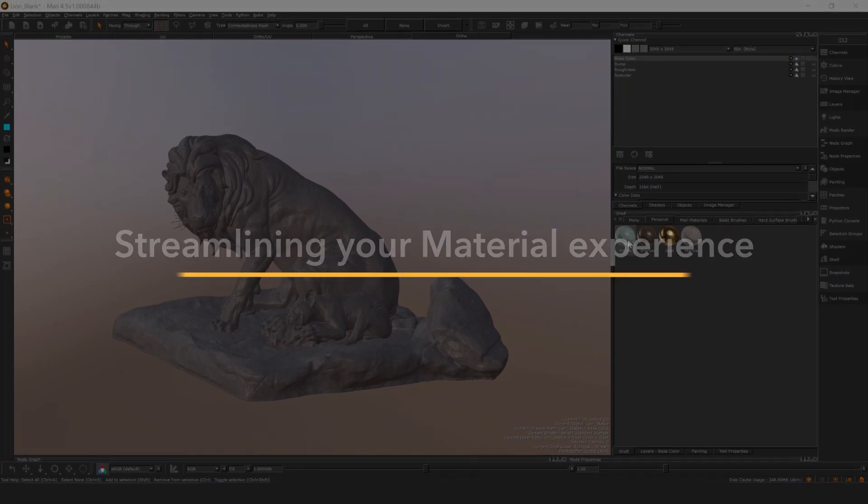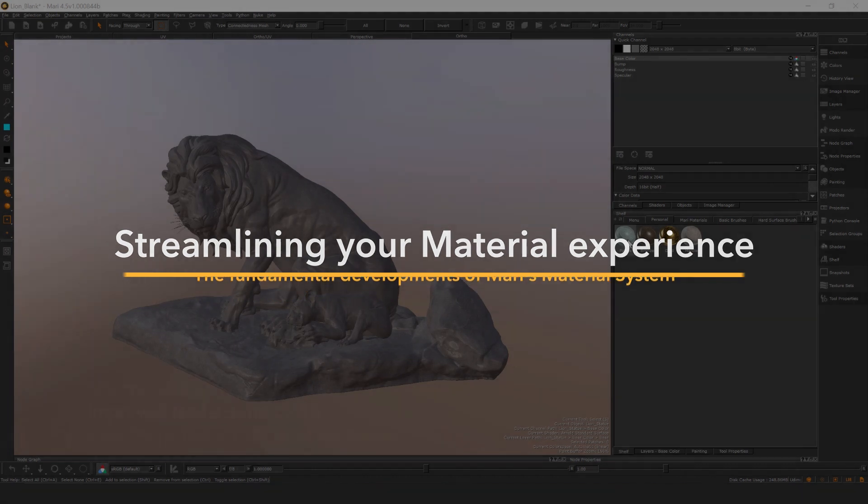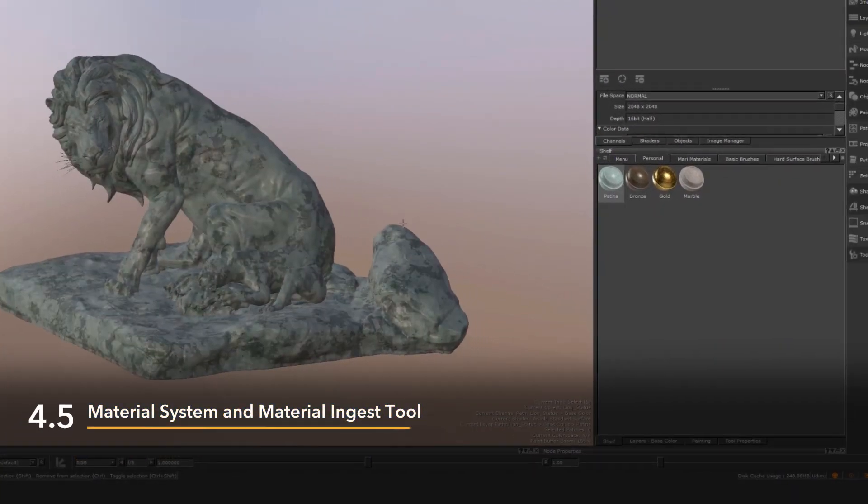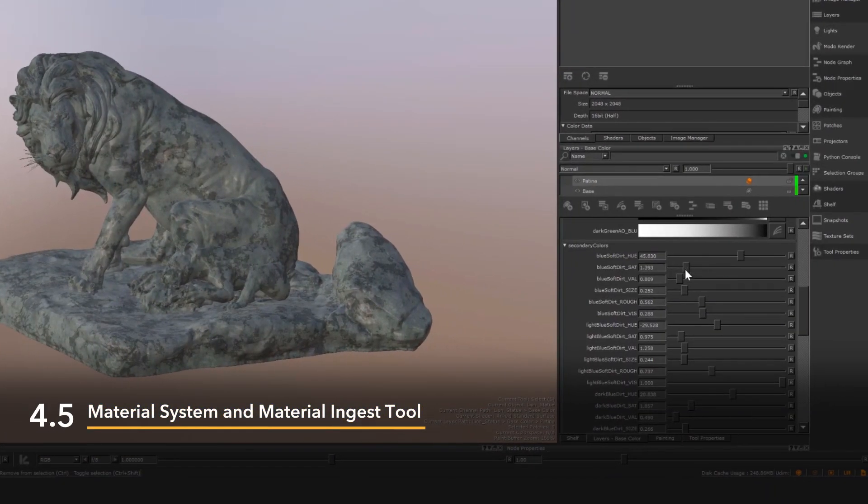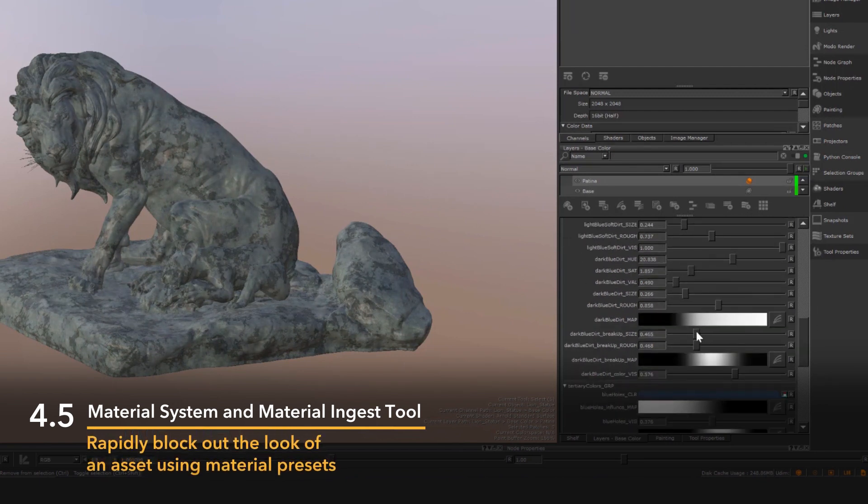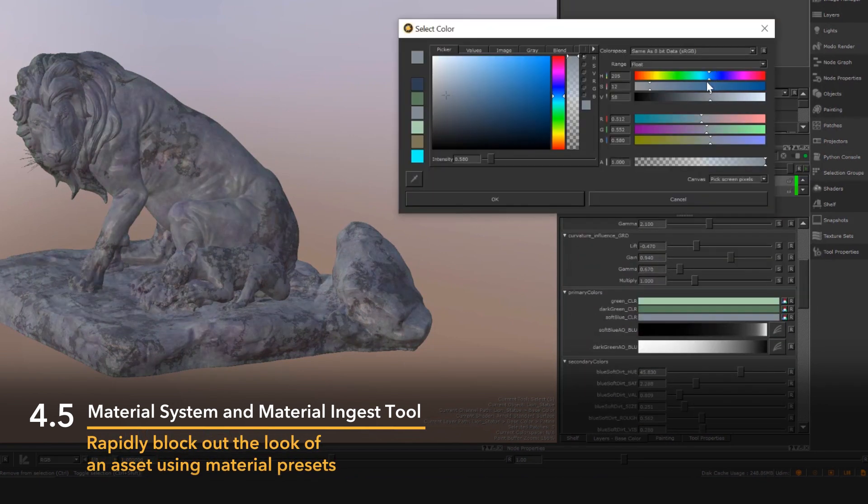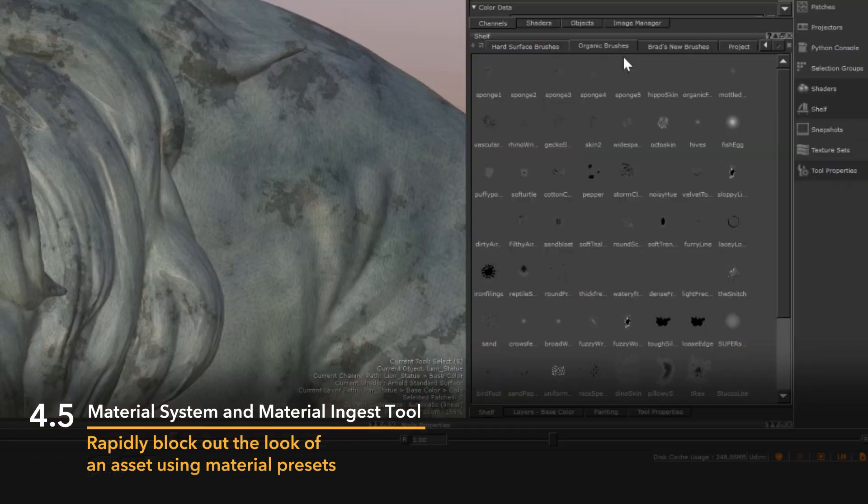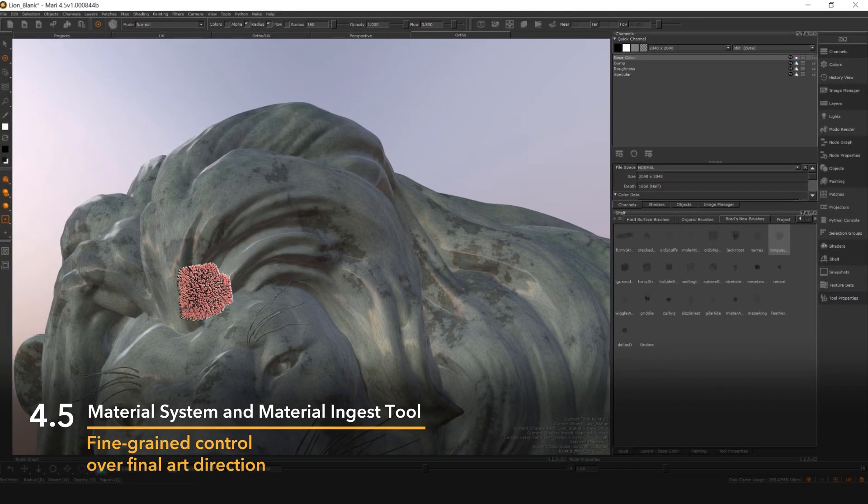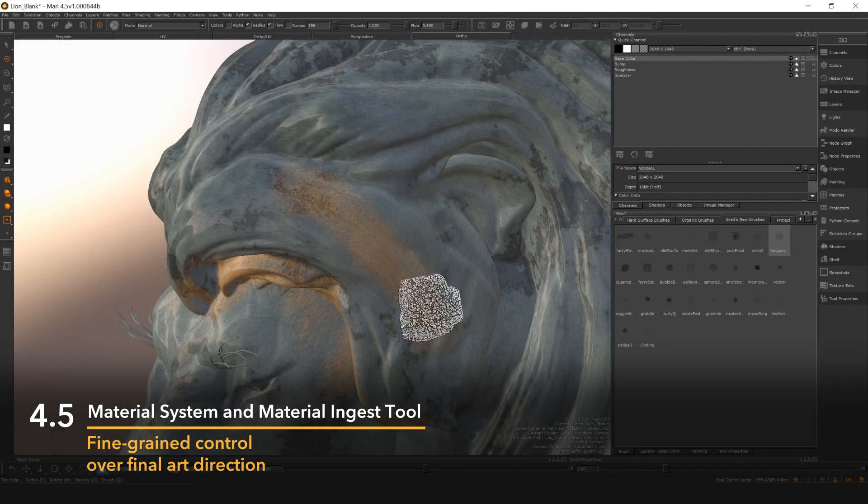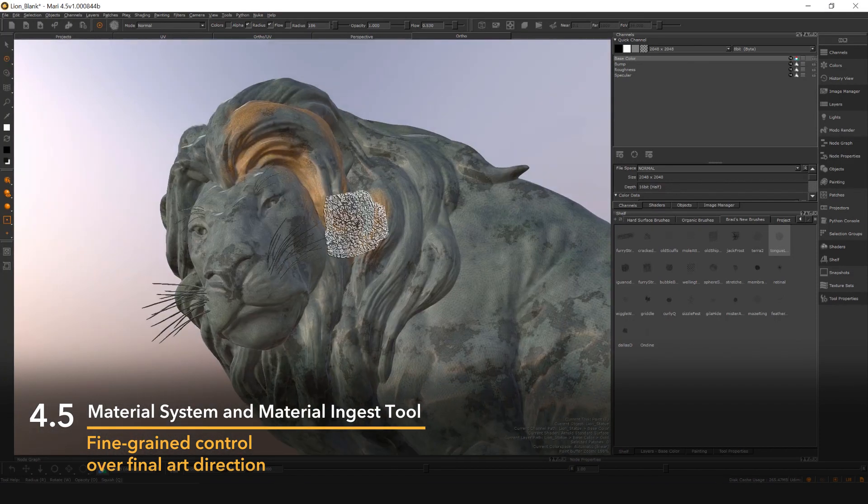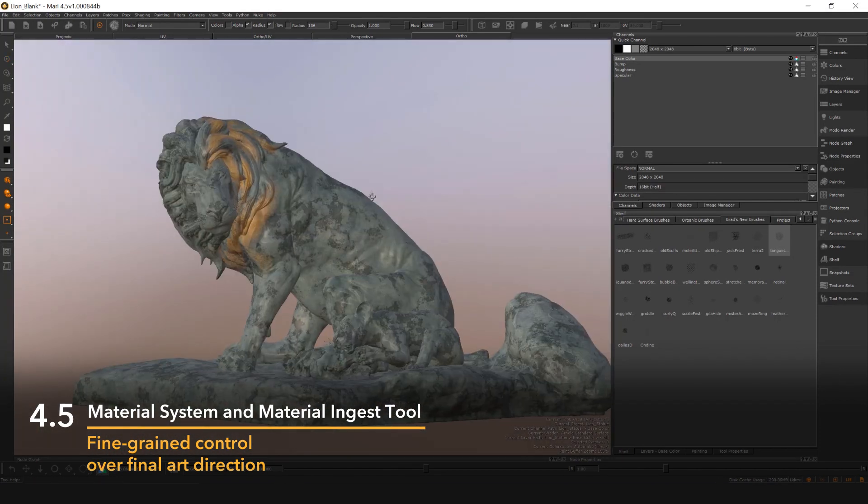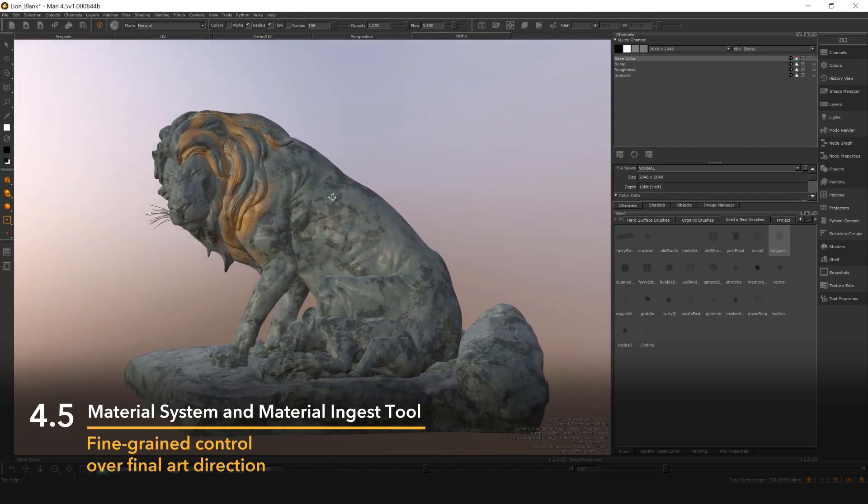Mari 4.5 introduced a transformative material system, allowing artists to create high-volume assets faster and more cost-effectively by rapidly blocking out the look of an asset using material presets without having to start from scratch. Artists can then harness the detail painting power of Mari to weather and finish the final art direction, giving them the best of both approaches in one application.